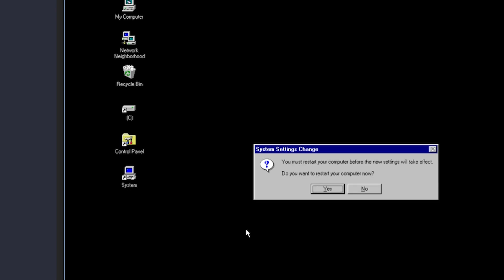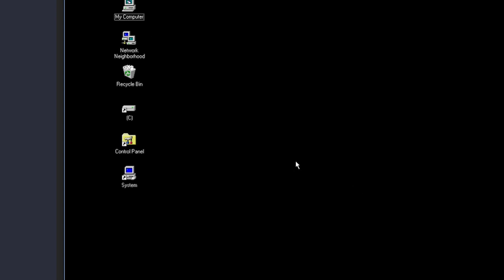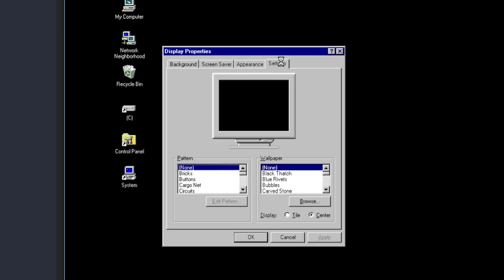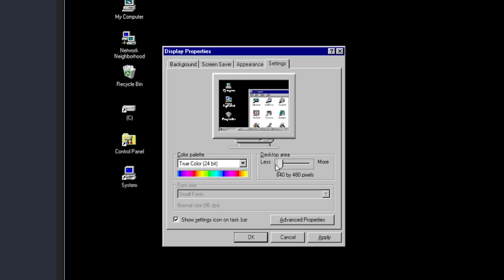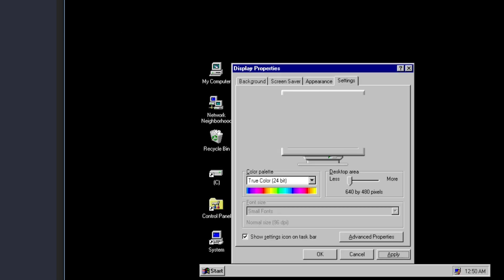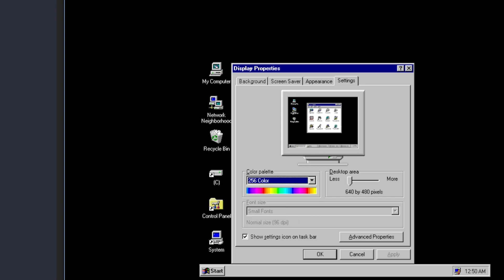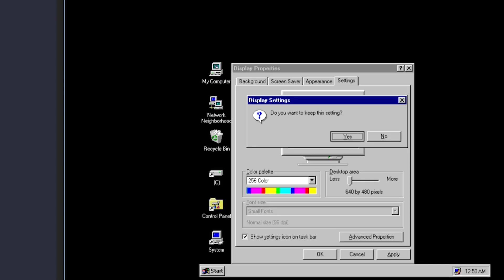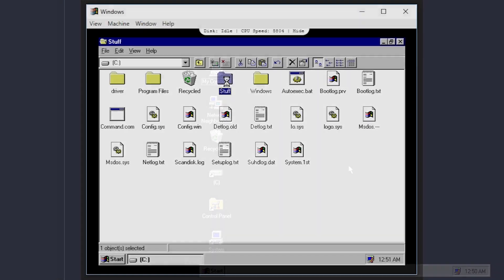When it requests a reboot, I'll say no. Now I will enter the Display Properties again and drop the resolution to 640x480 and the colors to 256. Since I am not using as much real estate now, I'll resize the application.